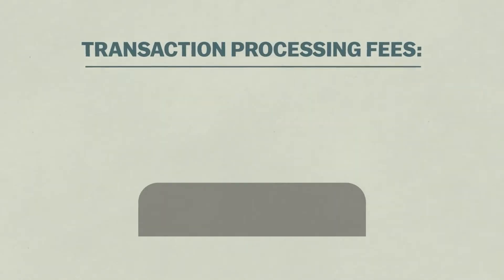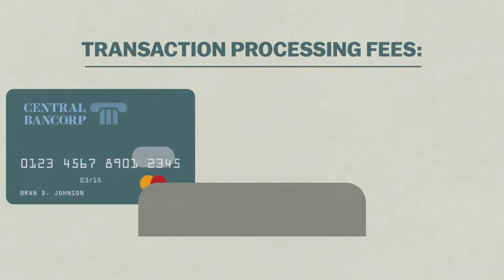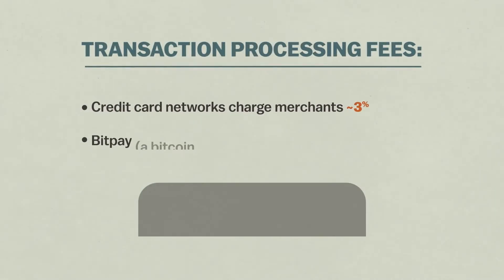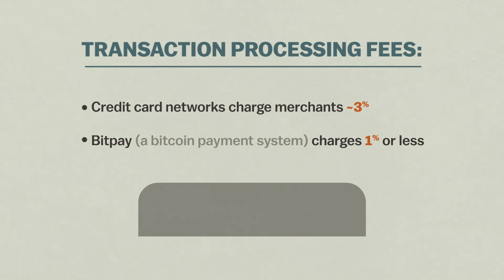You're probably wondering, what's the point? Why not just pay for things with PayPal or MasterCard like a normal person? And it's a good question.